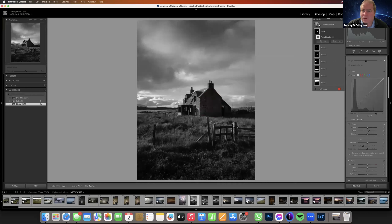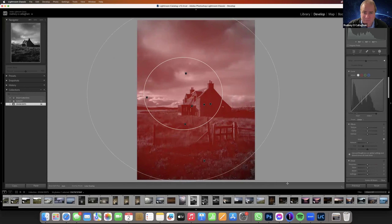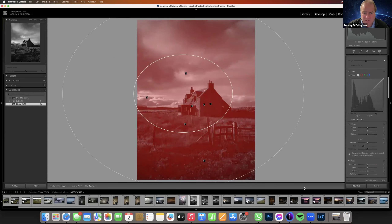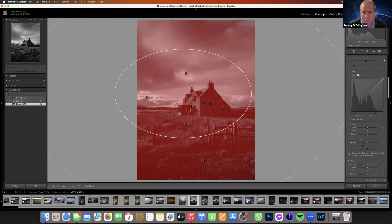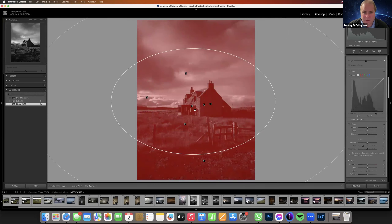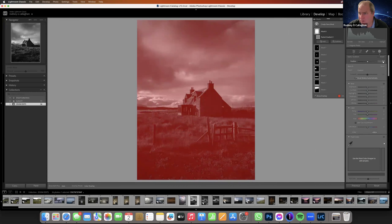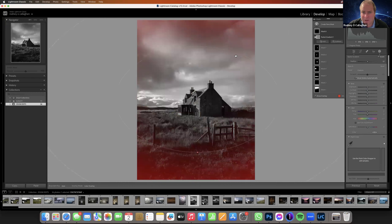I'm going to do an overall radial — Tom, this is your vignette, but with more control. An overall radial gradient, invert it to make it happen only on the edges.